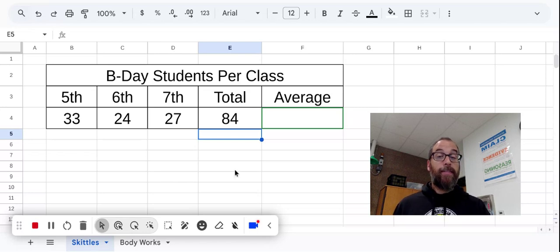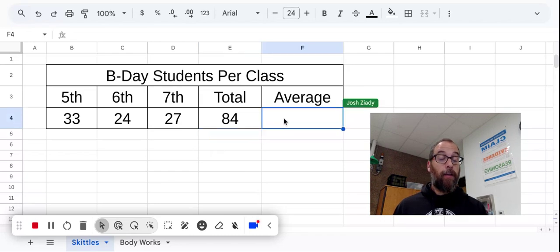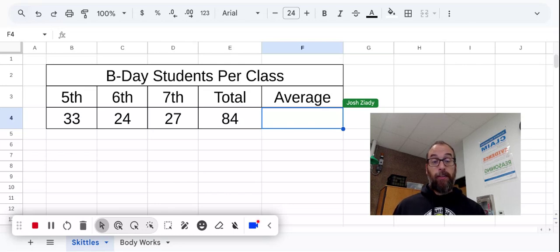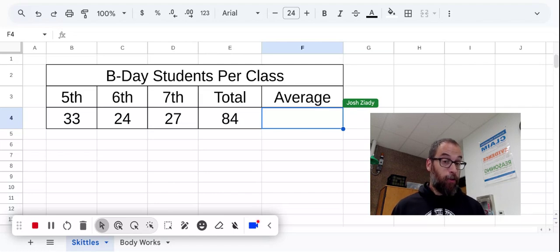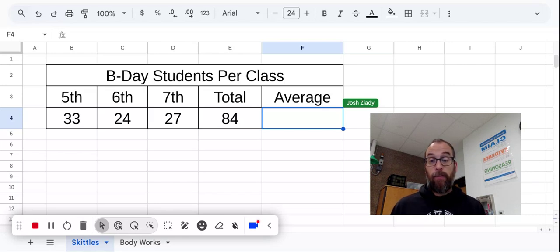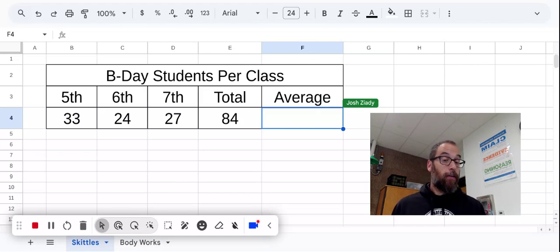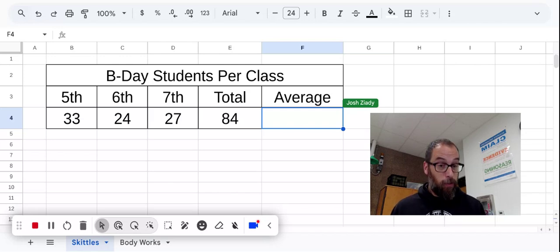Now, in cell F4, I want it to find an average. And remember, to get an average, you take a set of numbers, you add them up, and you divide your total by however many numbers you had in that set. So we have three numbers here we've added up. So what I want to tell the spreadsheet to do in cell F4 is take that total and divide by three.